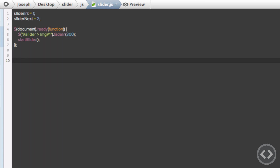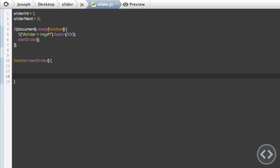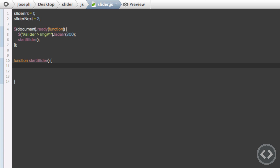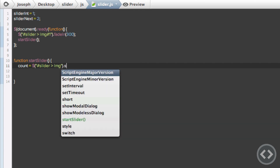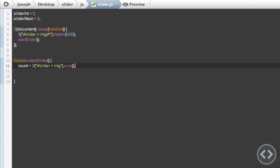Now that the document ready function calls startSlider, we need to write out the function. So: function startSlider(){} with a few lines inside. Inside it we need to count how many images are within the slider so we know when we get to the start and when we get to the end. We create a variable called count, equal to $('#slider img').size(), which is a jQuery function that counts all those elements.